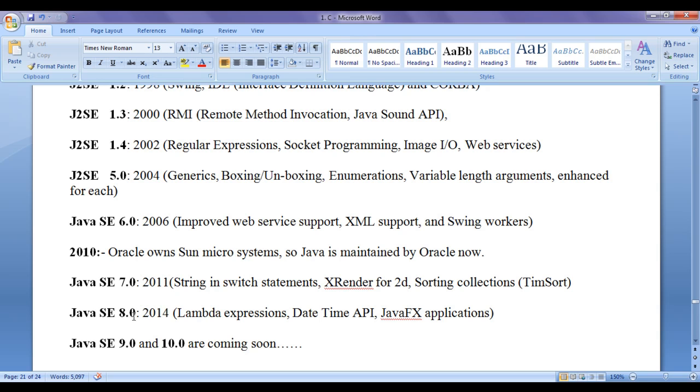In 2014, Java SE 8 got released by adding new features like Lambda expressions, date time API, Java FX applications, etc. Java SE 9.0 or you can say just Java SE 9 and 10 are coming soon.